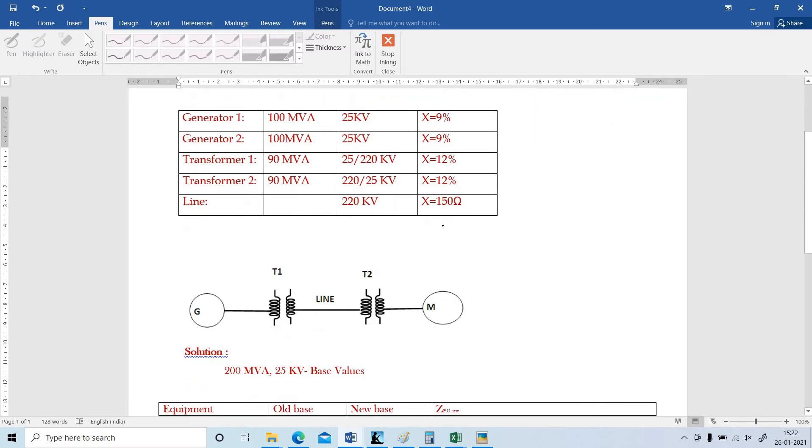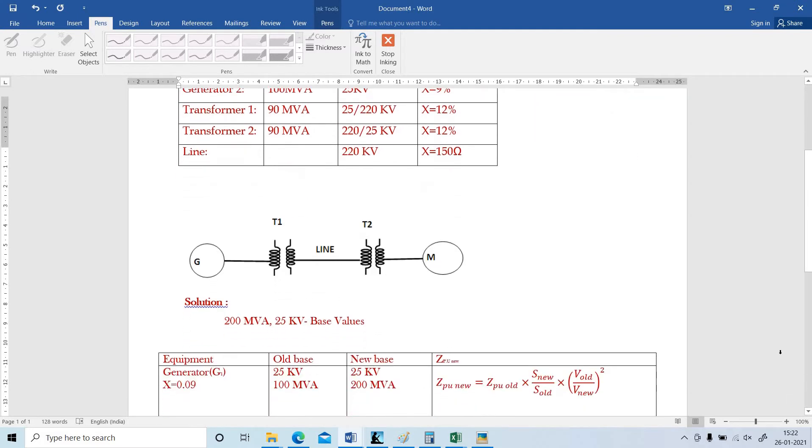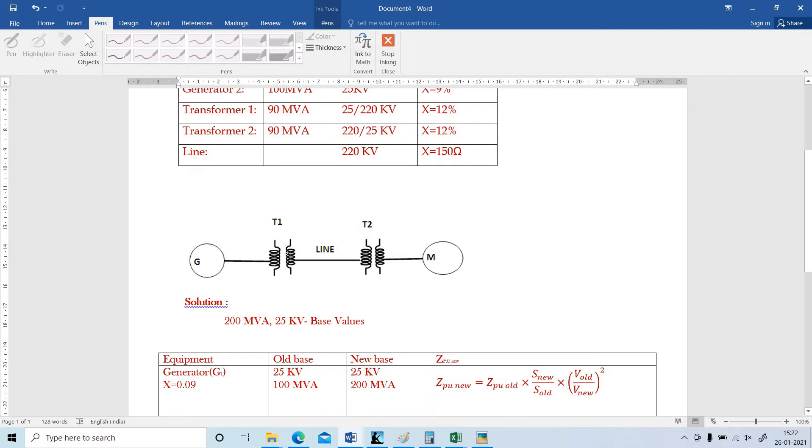This is the power system given. This power system consists of 5 equipments: Generator, transformer 1, line, transformer 2 and motor.